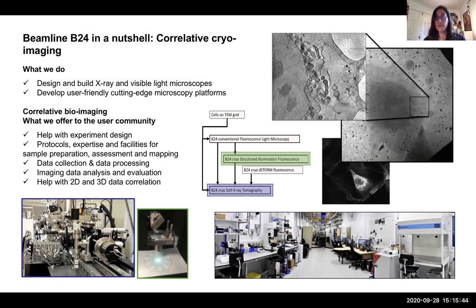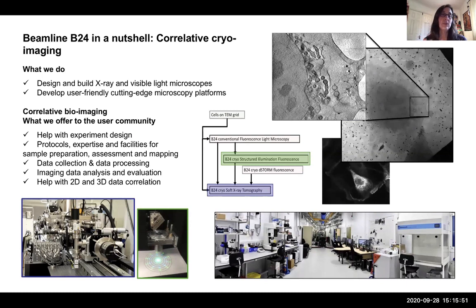I've put a few images of the beamline at the bottom, as well as a number of the workflow and some example data, but I'll touch upon these in a second.